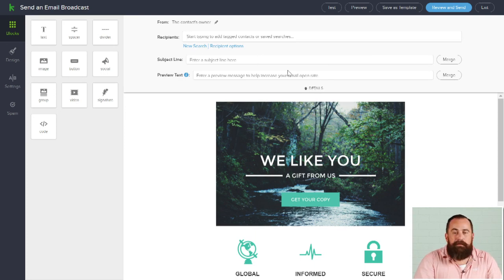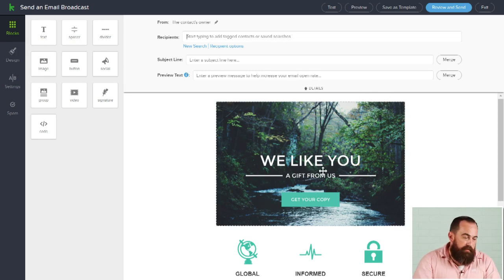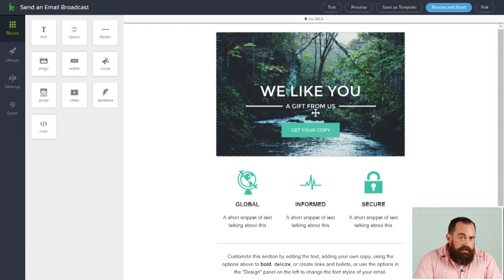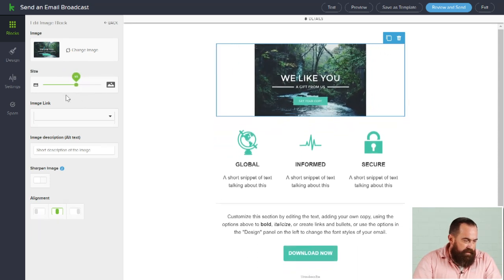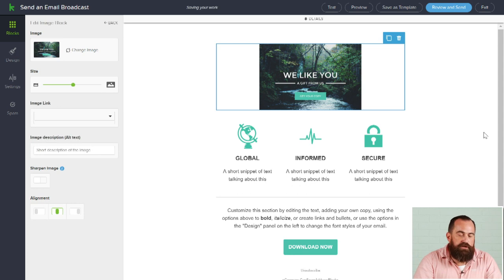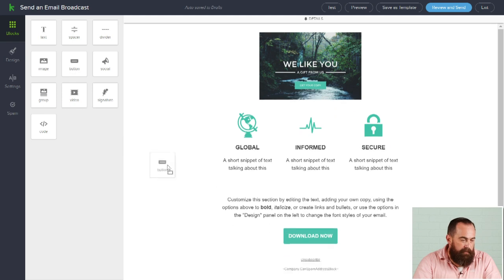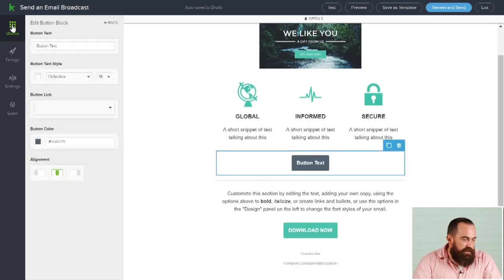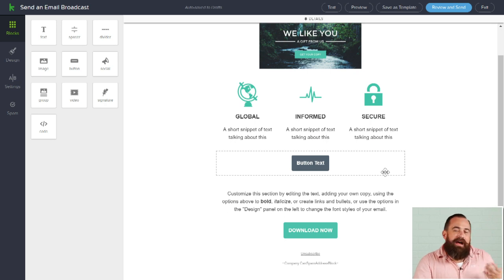We've got a drag-and-drop builder which makes it really easy to build professional-looking emails. I can fill in my subject line, merge in any information from the contact's record, and fill that in specifically into the subject line, preview text, or anywhere in the message itself. I can click here to change an image, adjust the size, and really make it however I want. The builder will reformat the template to ensure it's responsive regardless of what device they're viewing on — and you don't have to be a designer to make things look good.